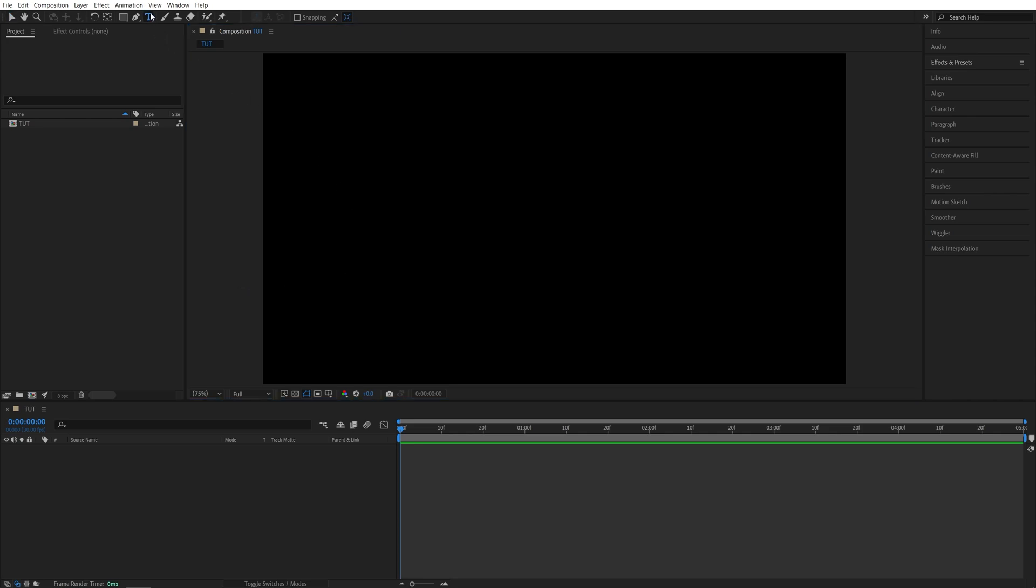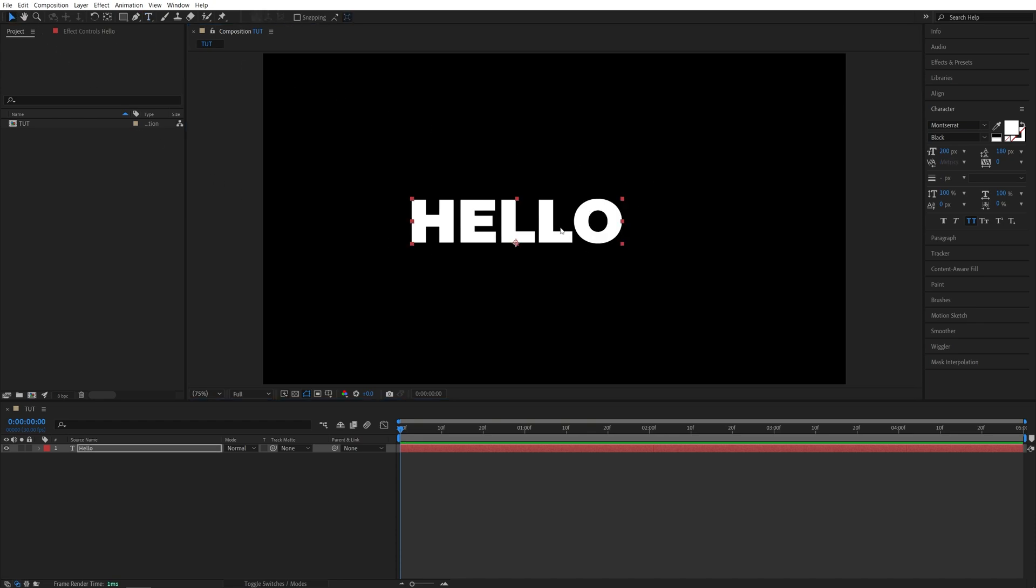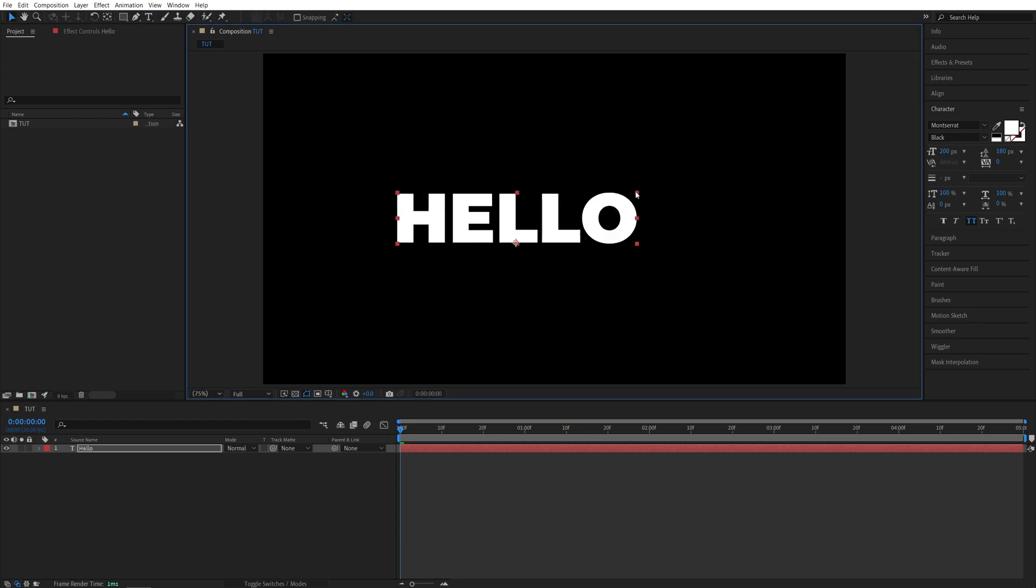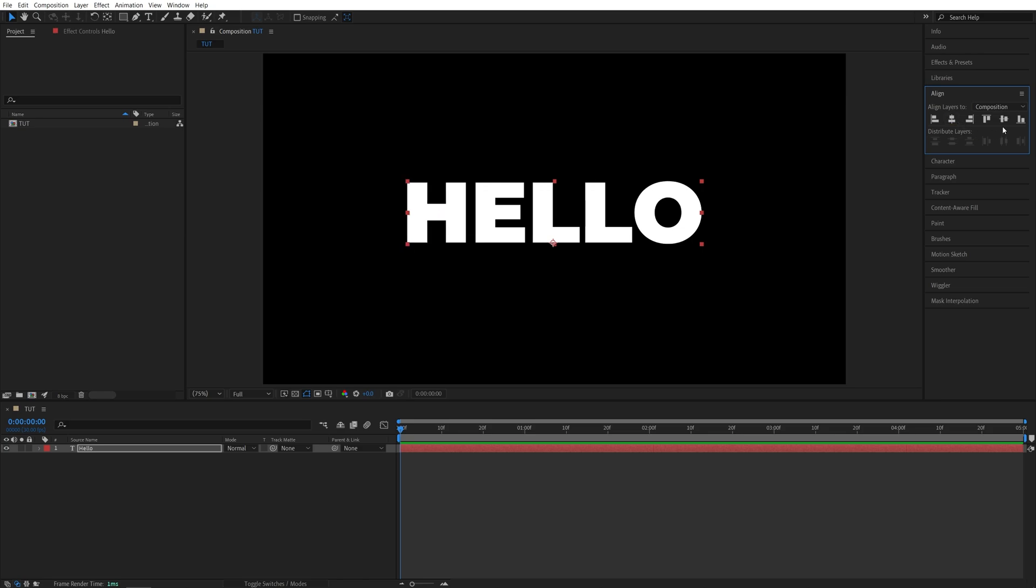Now I'm going to select the Type tool, click and type something. Then I'm going to switch back to the Selection tool, increase the size of the text slightly, and align it to the center using the Align tab.